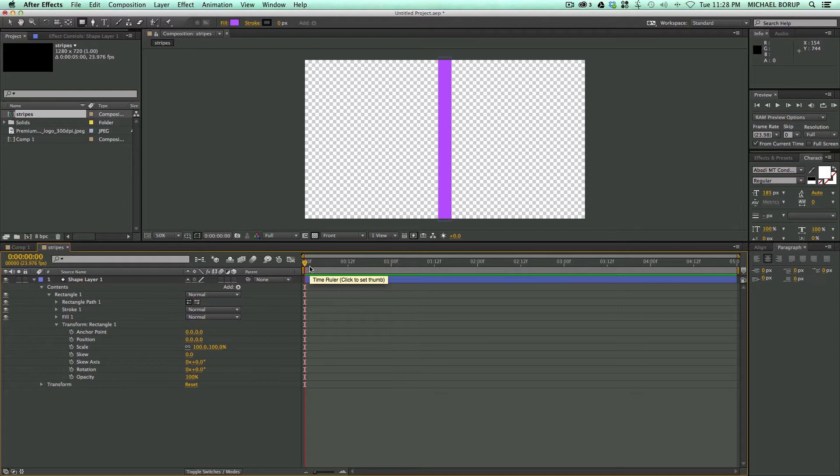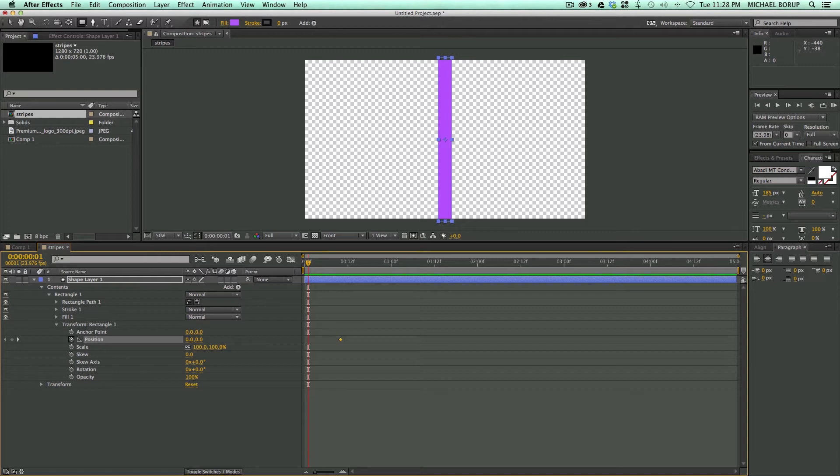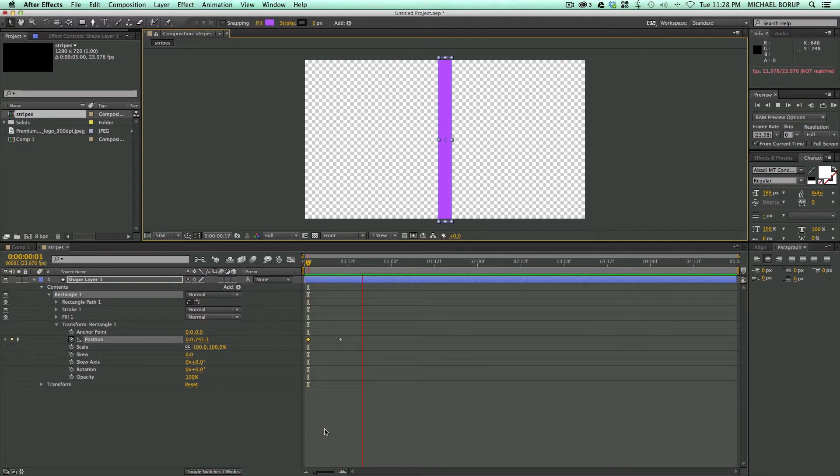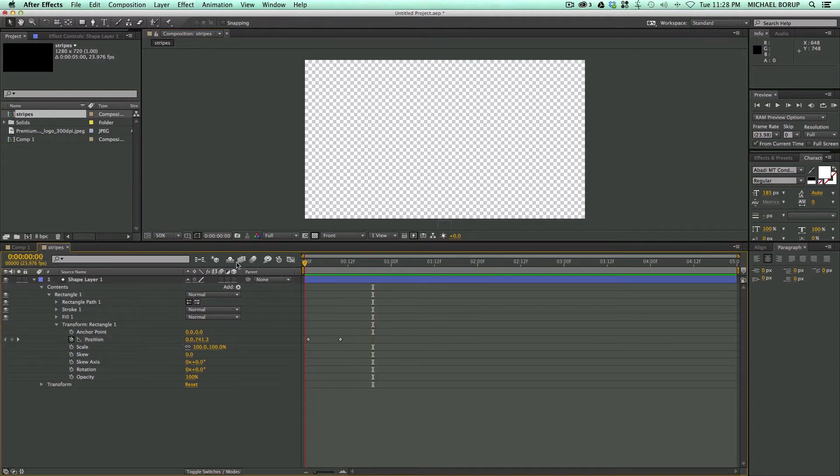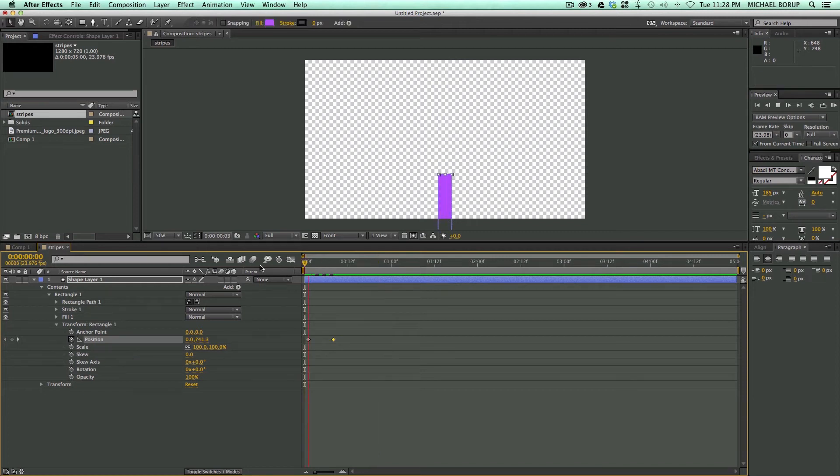Let me go forward in time. I went forward 10 frames and I'm going to keyframe the position of this. Let's go back to the beginning, maybe just one frame off, and then let's move this down off of the frame. You can see it's moving up, and maybe I want it a little bit faster, so I'm going to move these keyframes closer together.